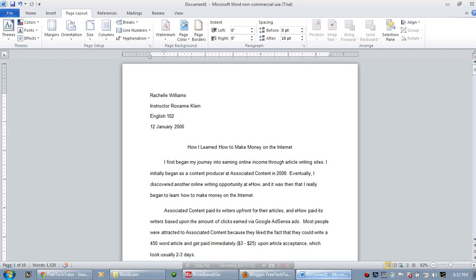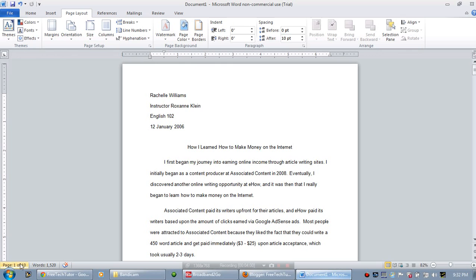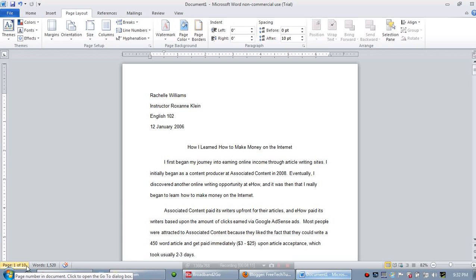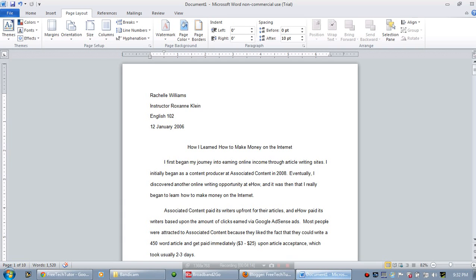You also have what is known as the Line Status Bar. The Line Status Bar tells you about the particular document that you are in. For this particular document I have open, as you can see, there are 10 pages total and right now I'm on page 1 of 10.